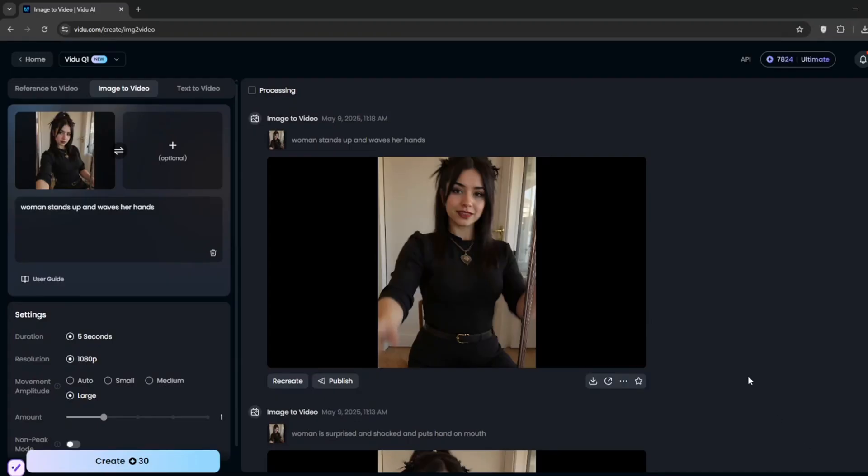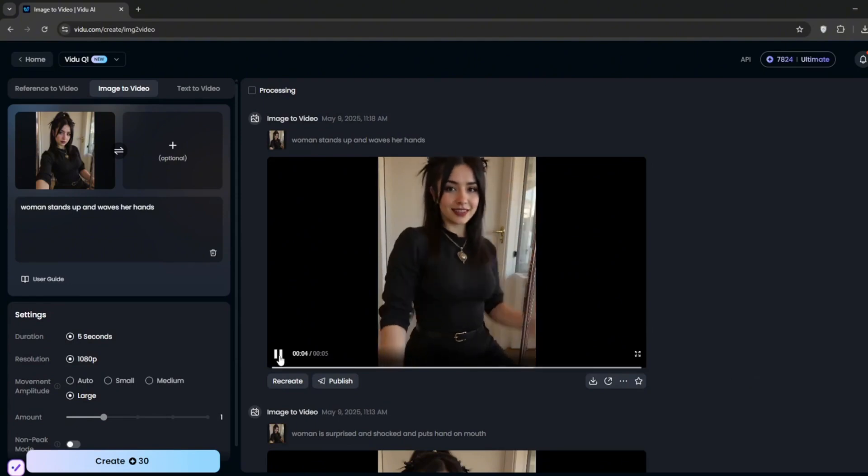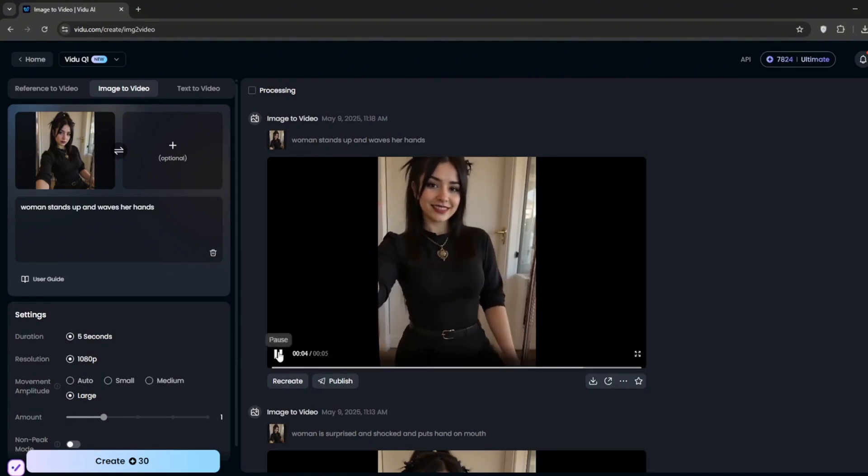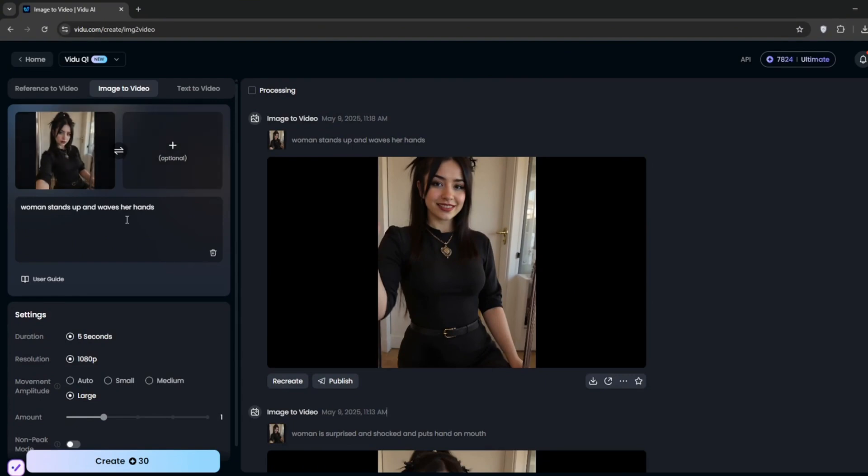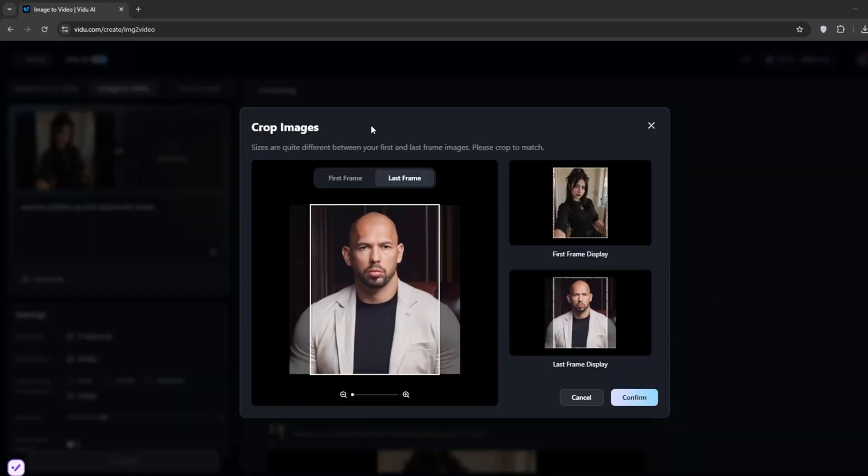I mean this is comparable to Sora, and even Kling 2.0. So now another cool trick that you can do is make this image fuse into another. And you would have probably seen something like that on TikTok, or Reels, or YouTube Shorts. But to do that, just simply duplicate, and add another image here.